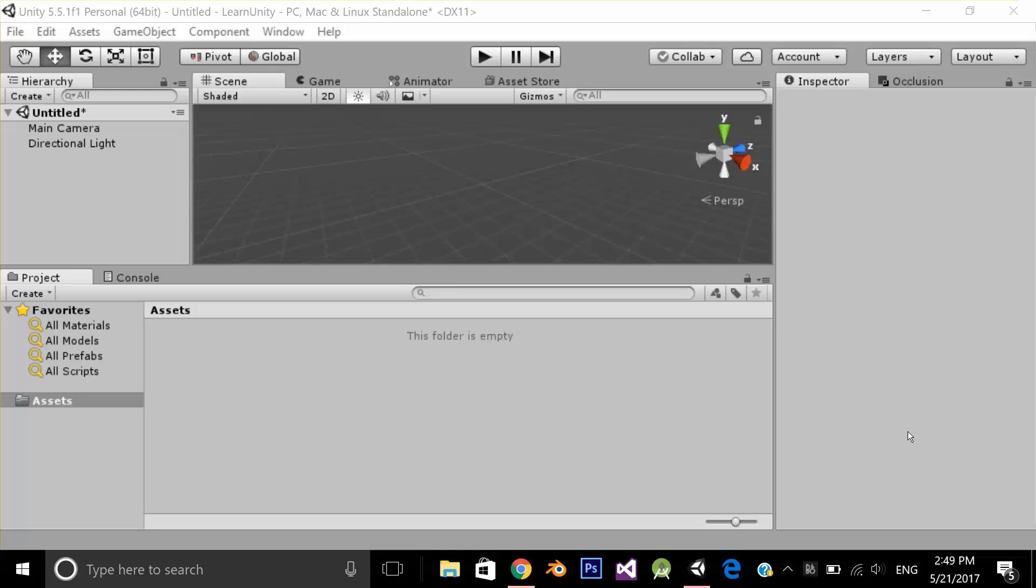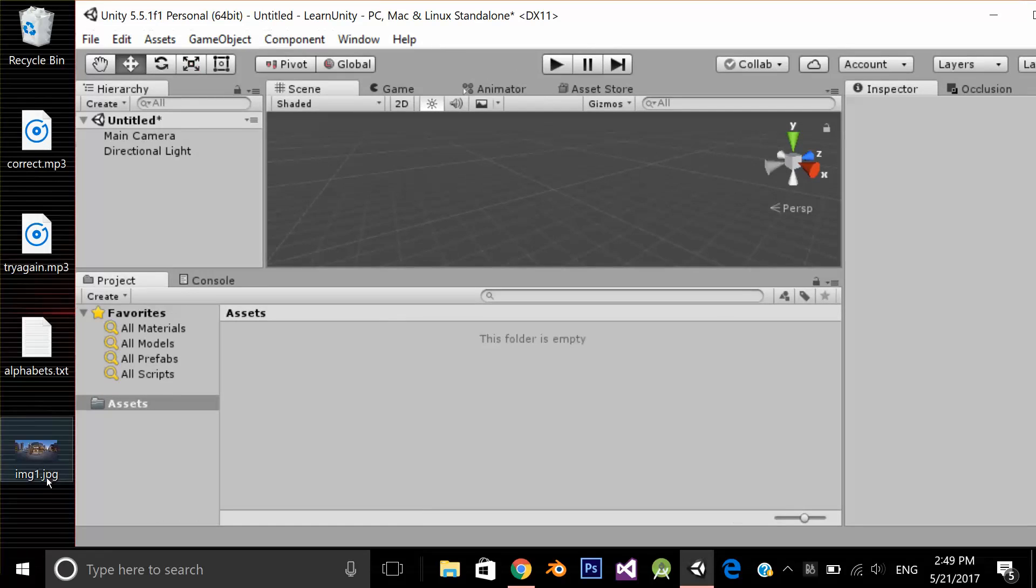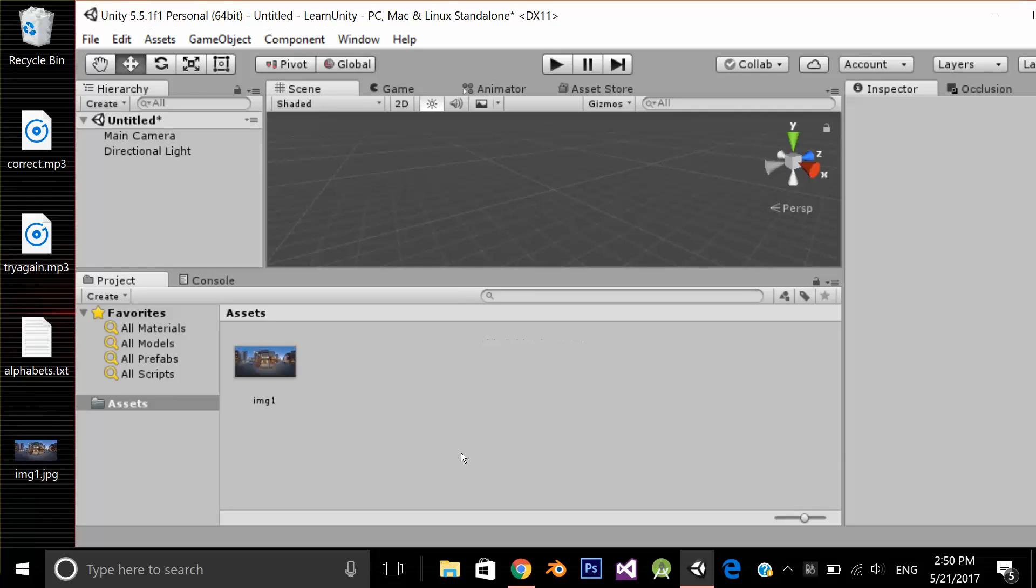So first I need a 360 degree image. I'm going to drag and drop this 360 degree image in my Asset folder.